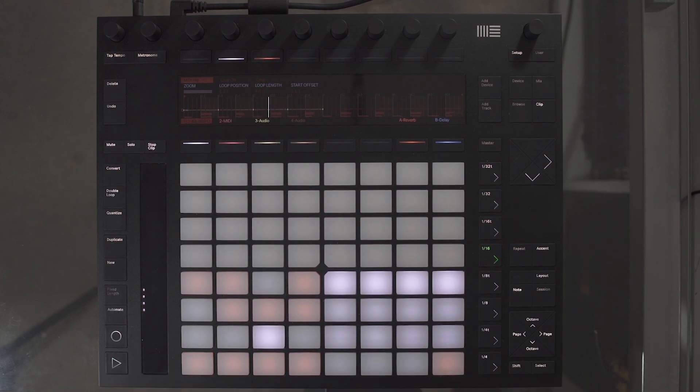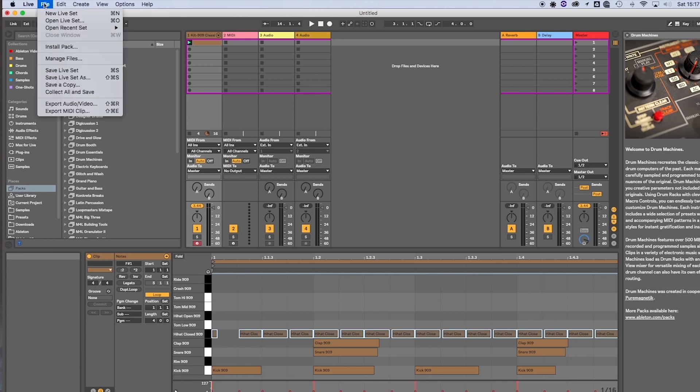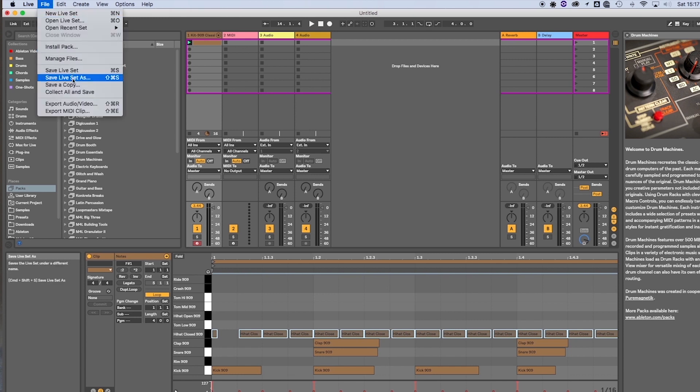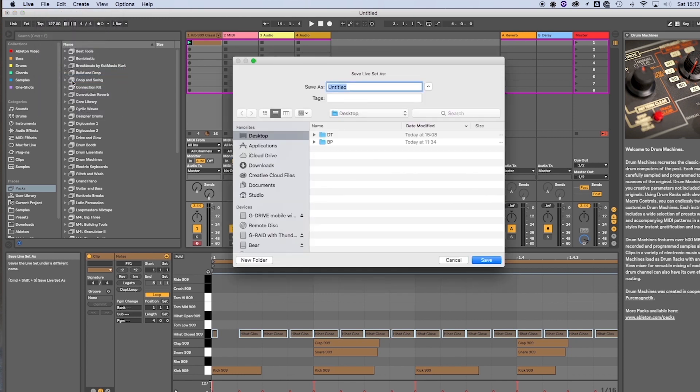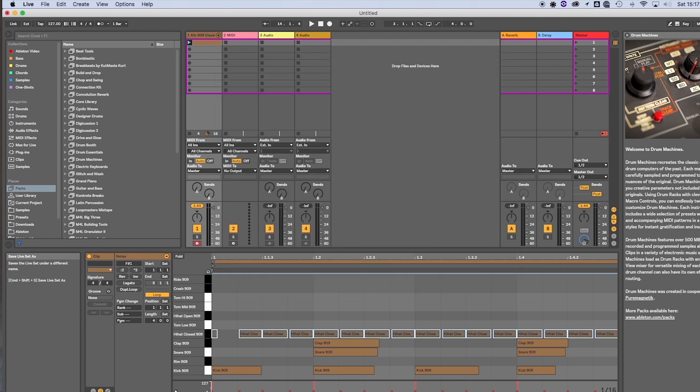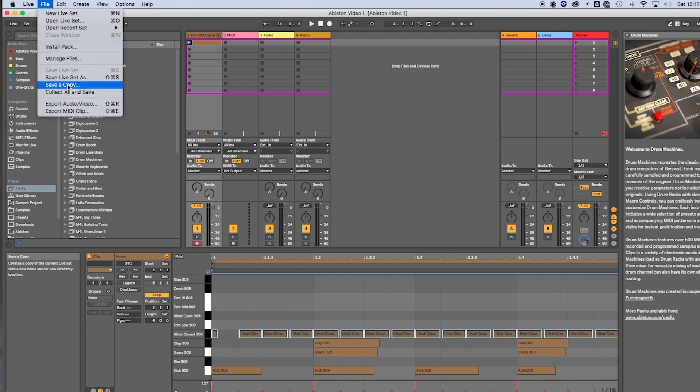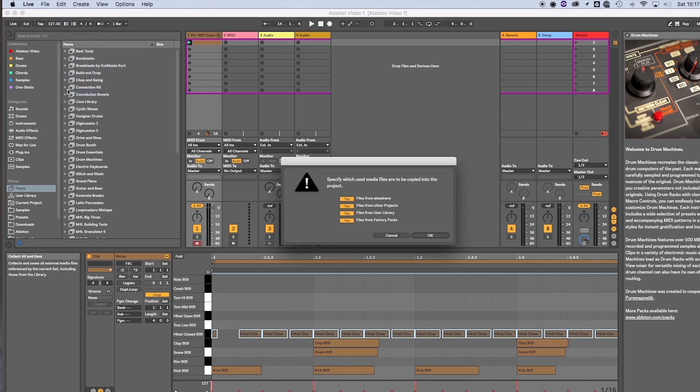Okay, I want to save this now, so I'll go to File, Save Live Set As. I'll select my folder I want to save this in, give it a name, and then select Save. If I want to import all the samples I've used and put in my project that I've saved, I can go to Collect All and Save. Select which media files you would like to copy into your project, and select OK.